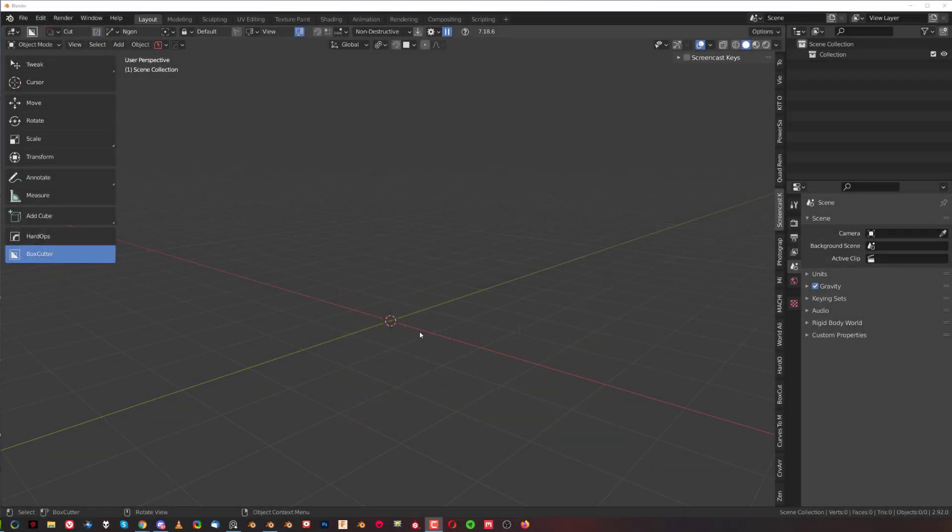Hey guys, Rio here with another Bit for Blender. This one I'm going to show you how to quickly add texture to your models that's going to fake metal texture.